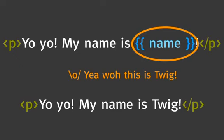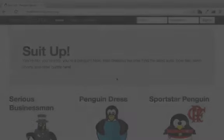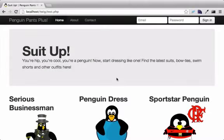To make this interesting, let's build something useful with Twig, like a penguin clothing store. Actually, I've already got us started.